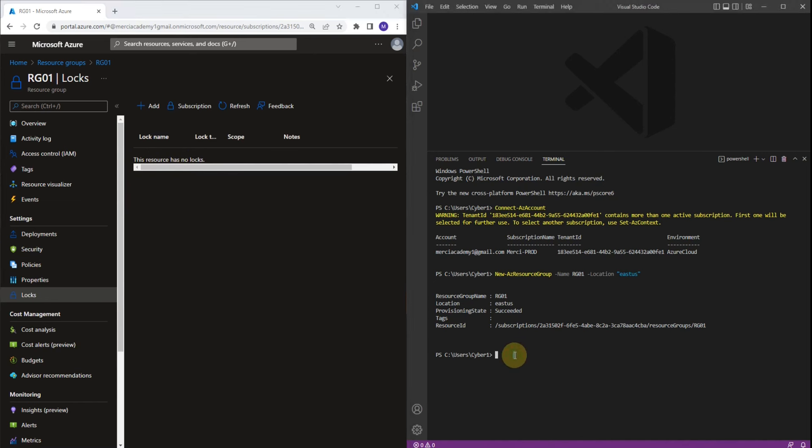We are going to lock this resource group. The command is going to be New-AzResourceLock. Let's type it: New-AzResourceLock. Now let's provide the lock name. We're going to call it log group.